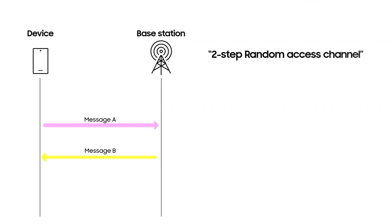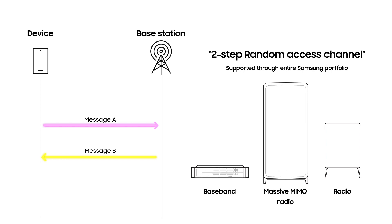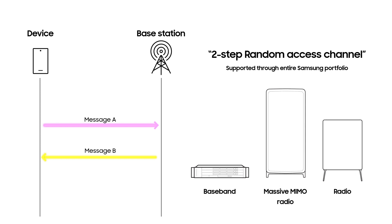This two-step RACH is based on 3GPP's Release 16 standards, and Samsung has integrated the technology to its entire portfolio including the baseband, massive MIMO radios, and radios.